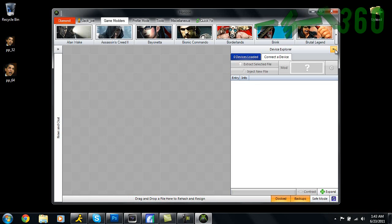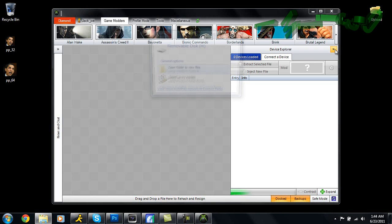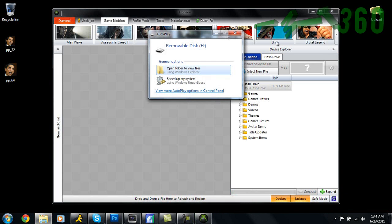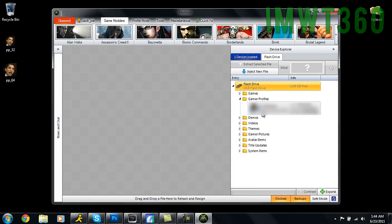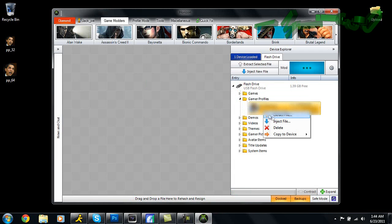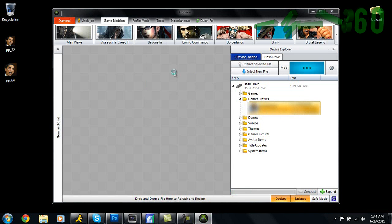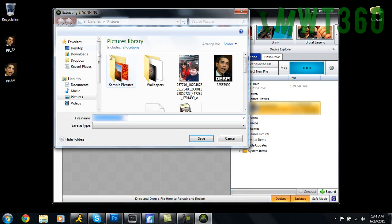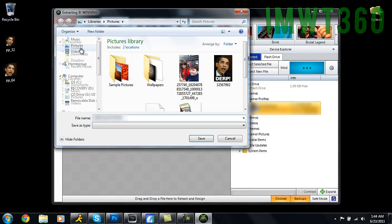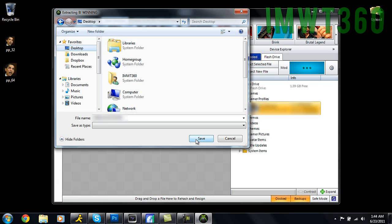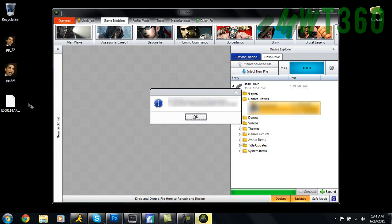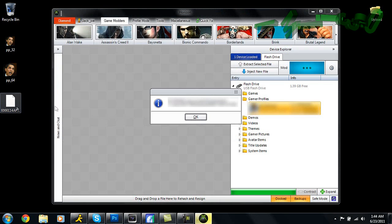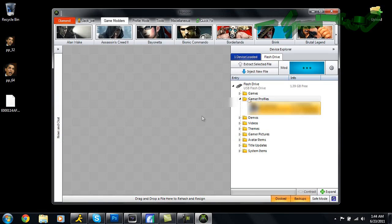I'm going to insert that into my computer right now. As soon as you insert it, this should come up if it's a flash drive of course, and it'll have Gamer Profiles. You get down here to Gamer Profiles, you'll right-click, click Extract File. You're going to extract this to your desktop, so click Desktop and then click Save. Once it's done, you should see over here it's saved to your desktop. Just click OK.